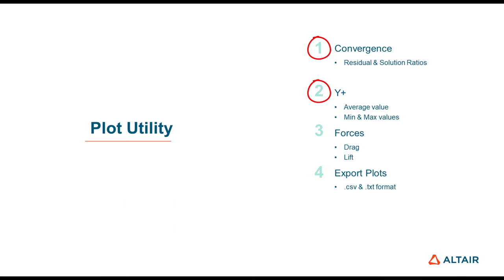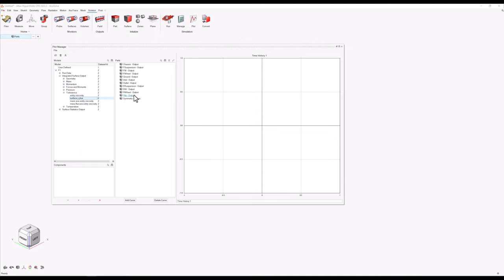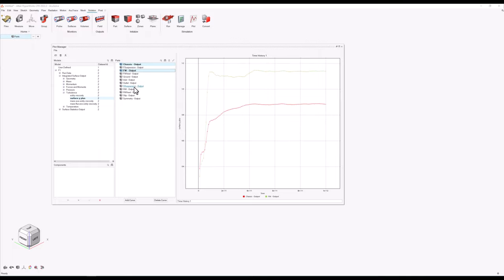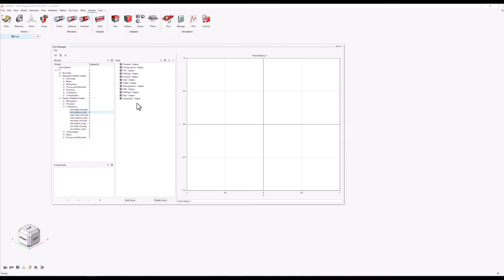Next I would like to check the y-plus at some parts of the vehicle. Instead of visualizing its distribution on the surface using a color map, numerical data will be extracted for the average, minimum, and maximum values. I'll open the integrated surface output list, expand turbulence, and click on surface y-plus to plot the average value graphs, selecting surfaces of the formula car such as the chassis along with the two wings — each output graph will have a different color. Next I'll open the surface statistics output list, expand the turbulence option again, and repeat the same process to plot the minimum and maximum values graphs for each part.